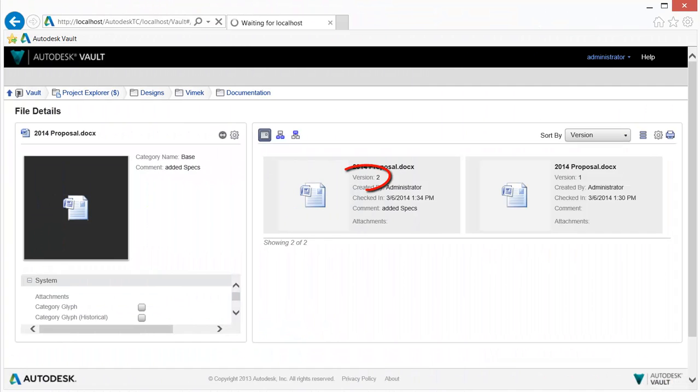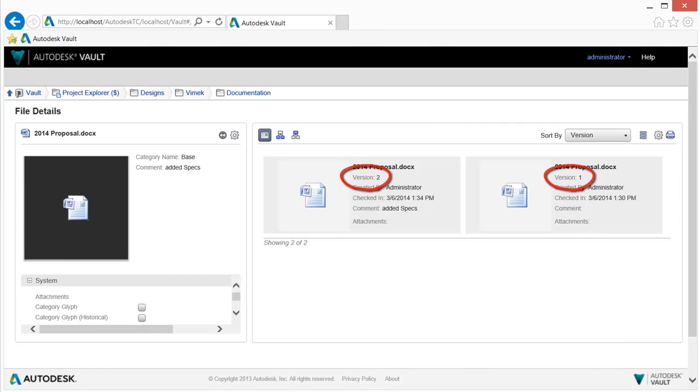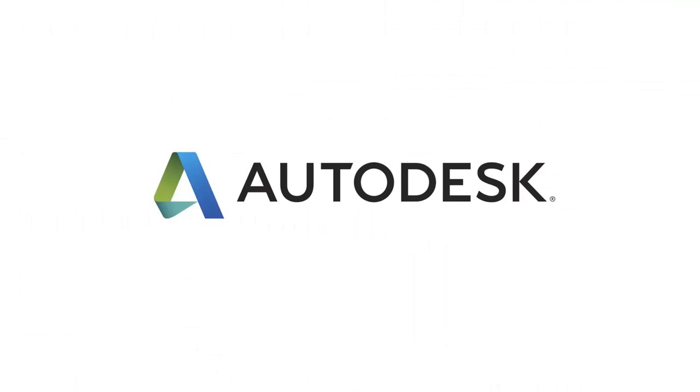Vault Office delivers document management via the Vault Office web client and the add-in, allowing you to vault and manage all of your Office files.